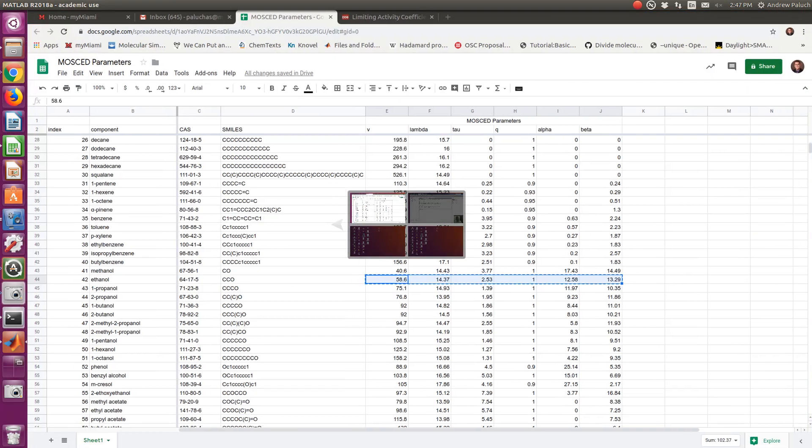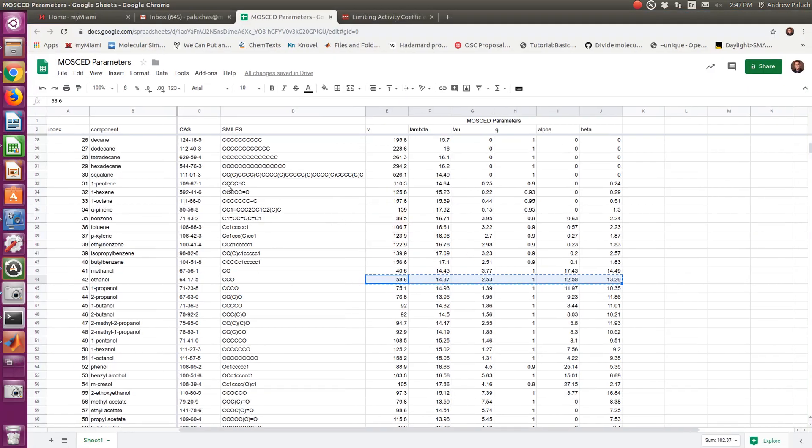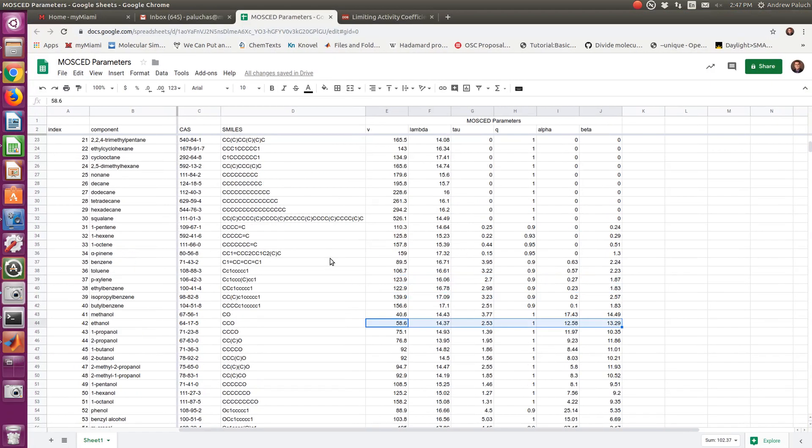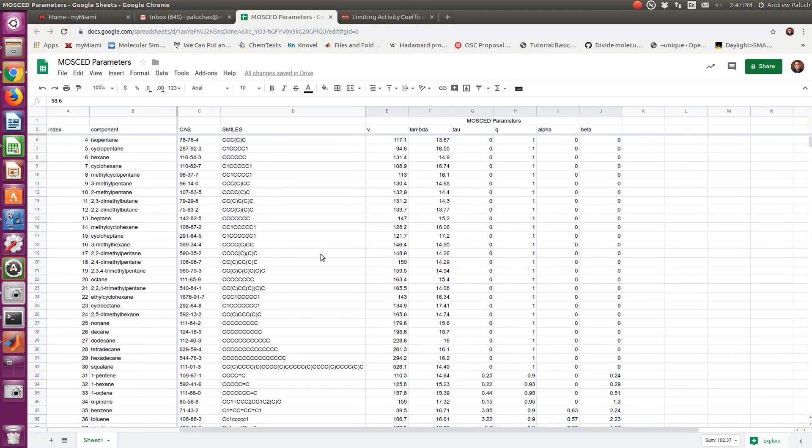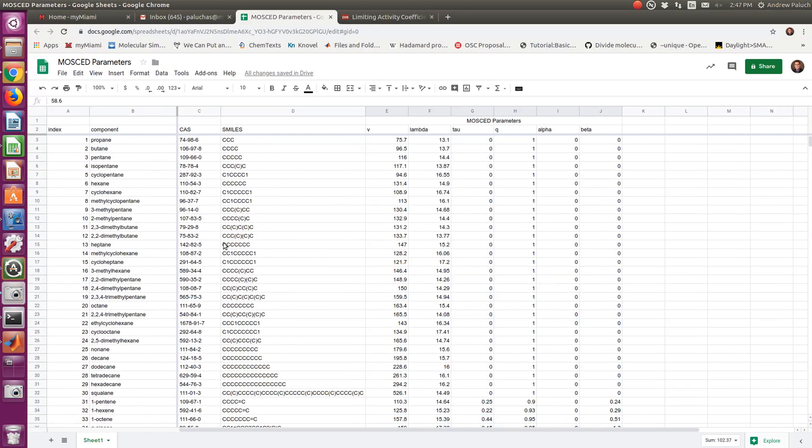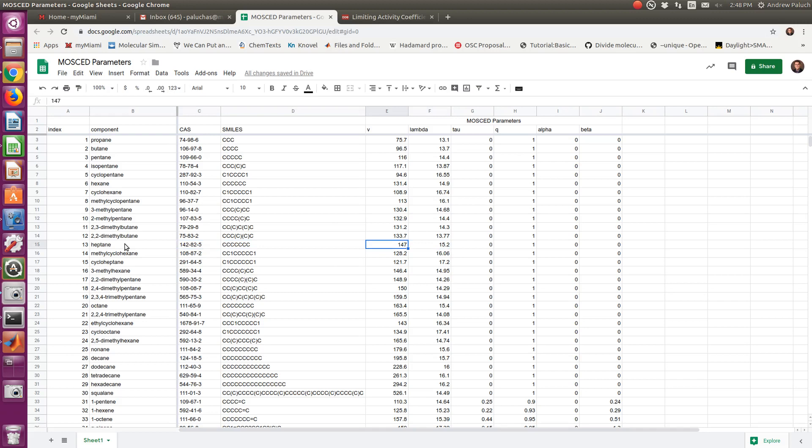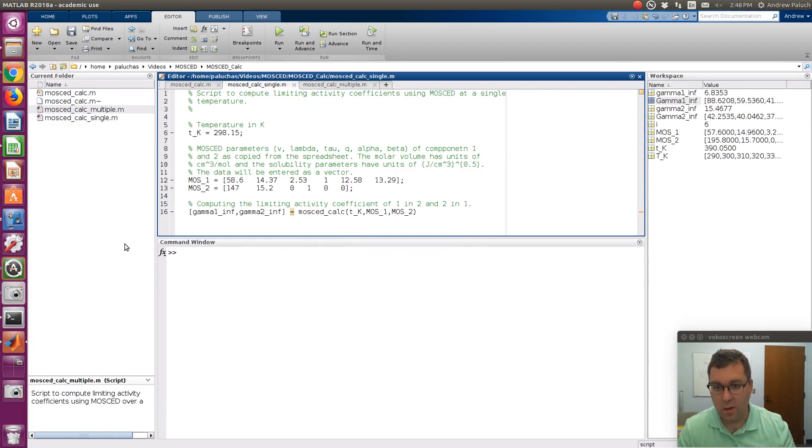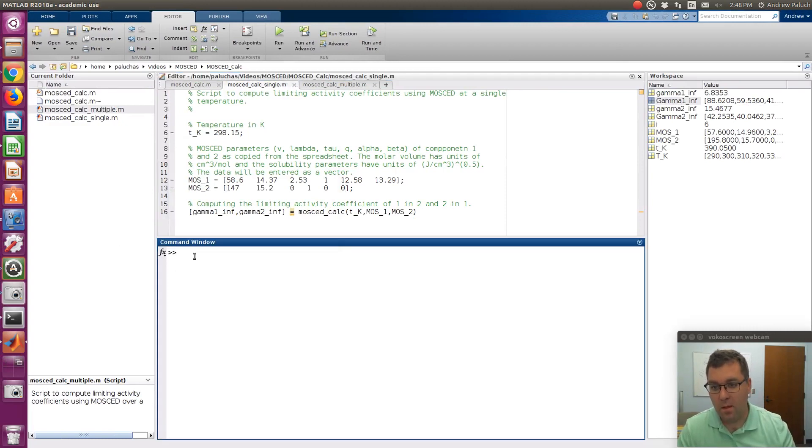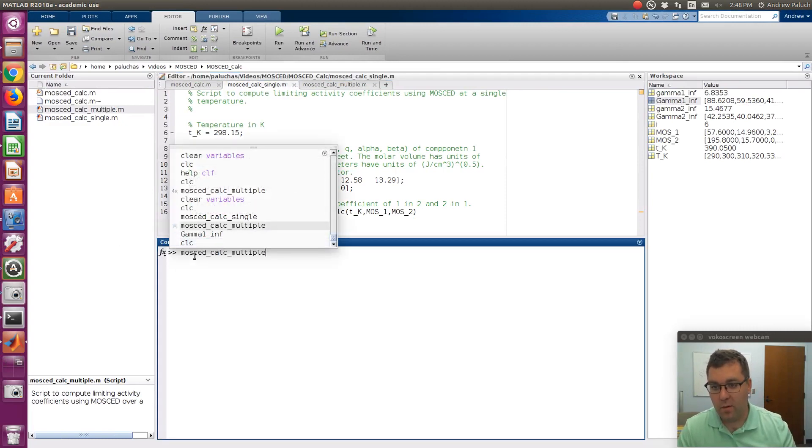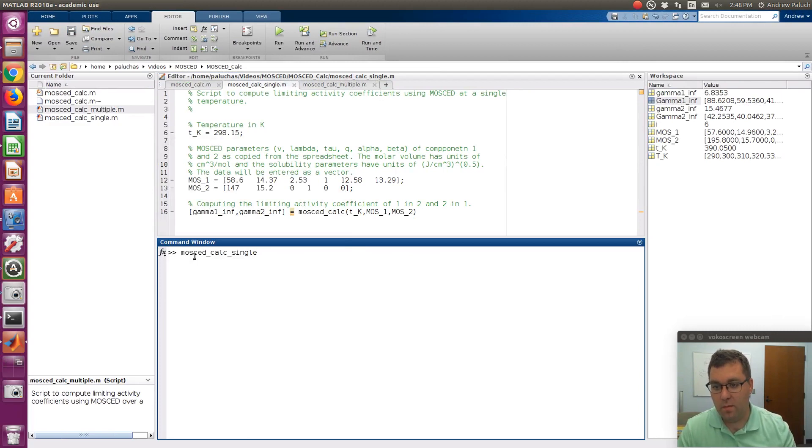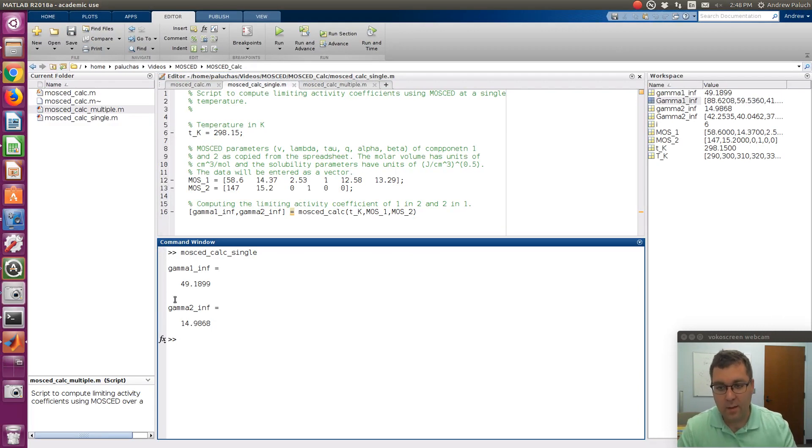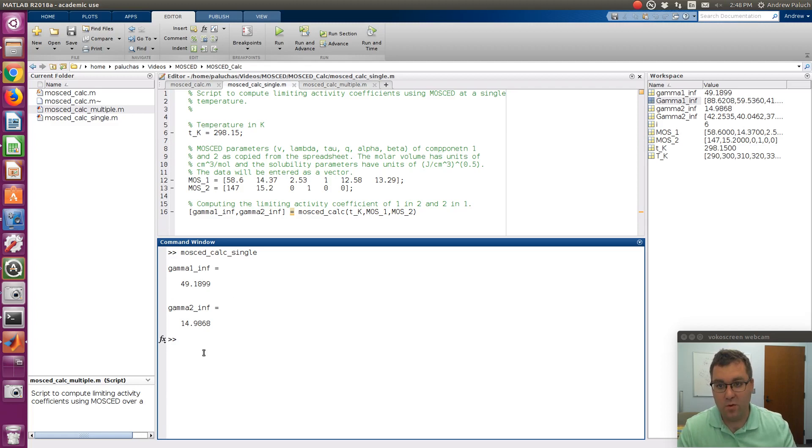Then I'm going to go over to my sheet, and I'm going to find component 2. So maybe heptane. So let me find heptane. V, Lambda, Tau, Q, Alpha, Beta. Come over, paste those in. Got them, so I can save that, and if I were to rerun, I now get limiting activity coefficients at 298.15 Kelvin for that system.